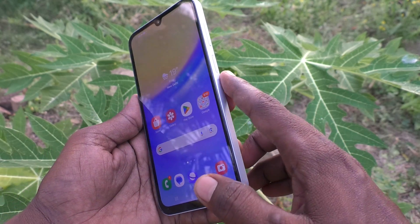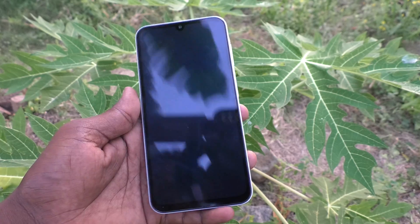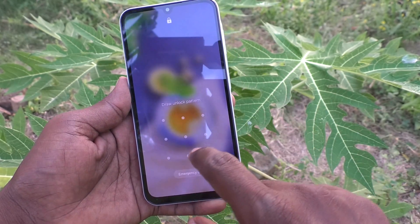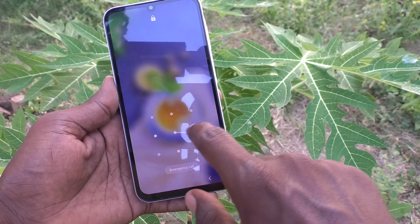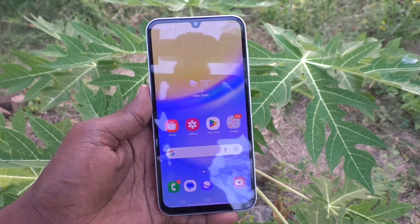First I put on the lock screen, and I have here set my pattern like this.